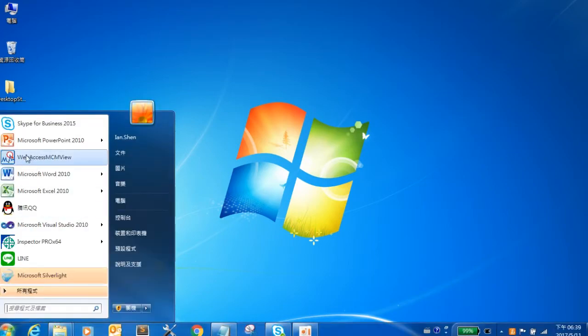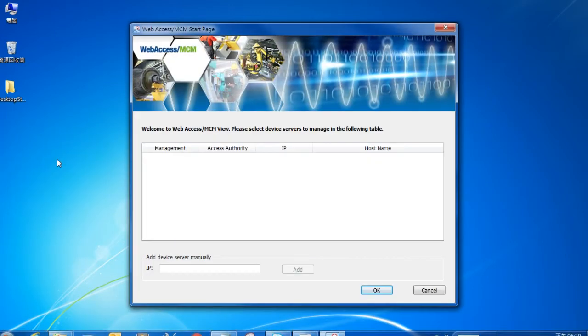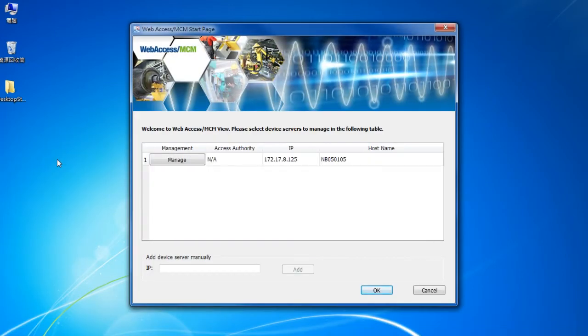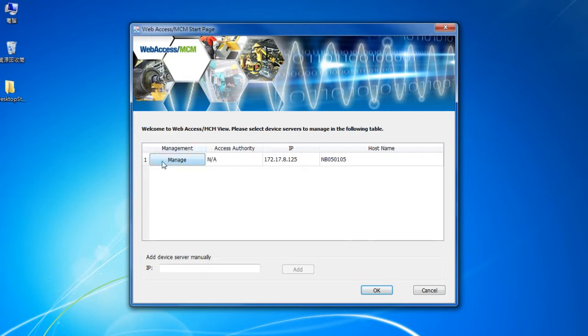After you install MCM, you should see the MCM shortcut in the Start menu. This is the first page you see when you launch Web Access MCM, the login page.